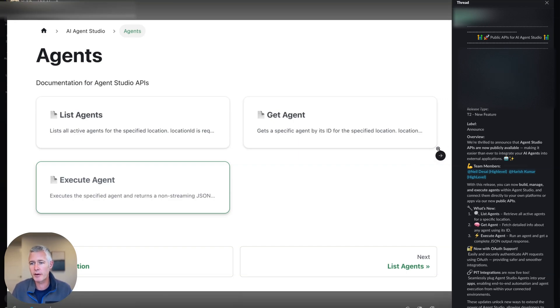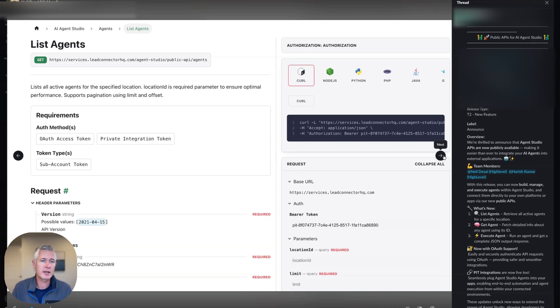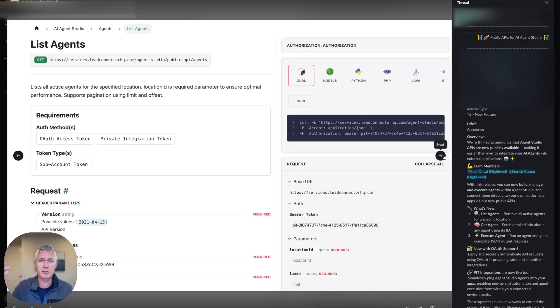So we now have an API out for the Agent Studio. As always, it's exactly where you find all the other stuff. It's developers.gohighlevel.com. That's developers with an s, gohighlevel.com.